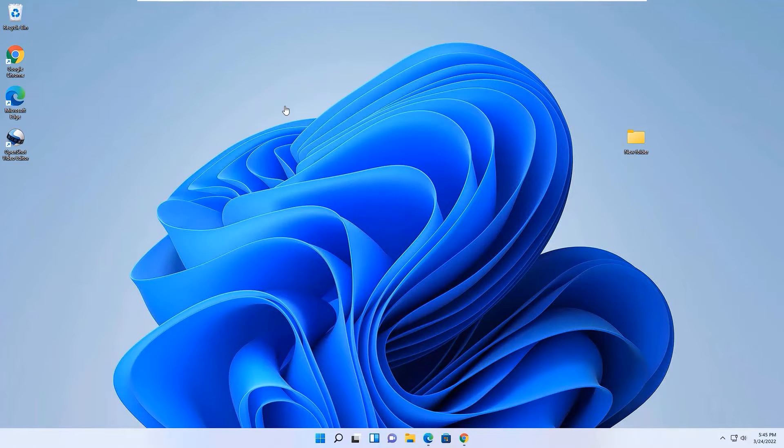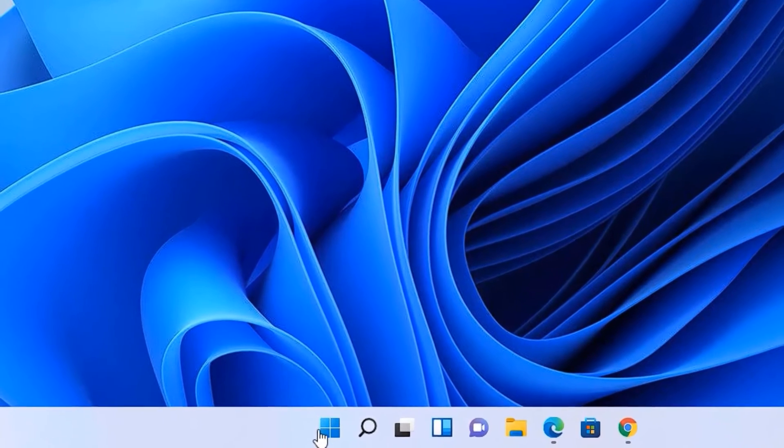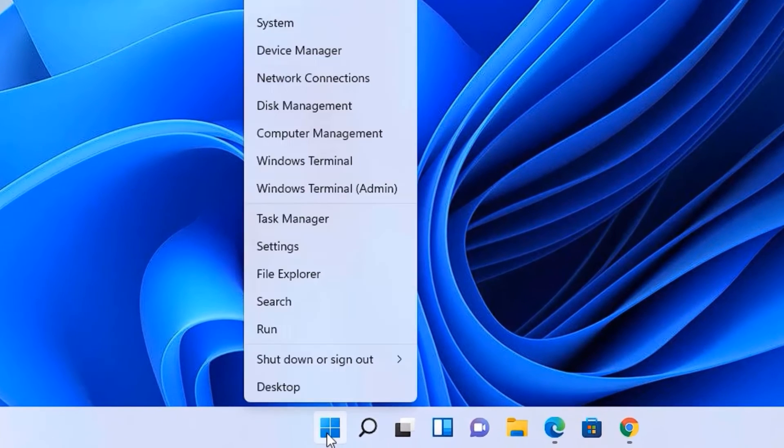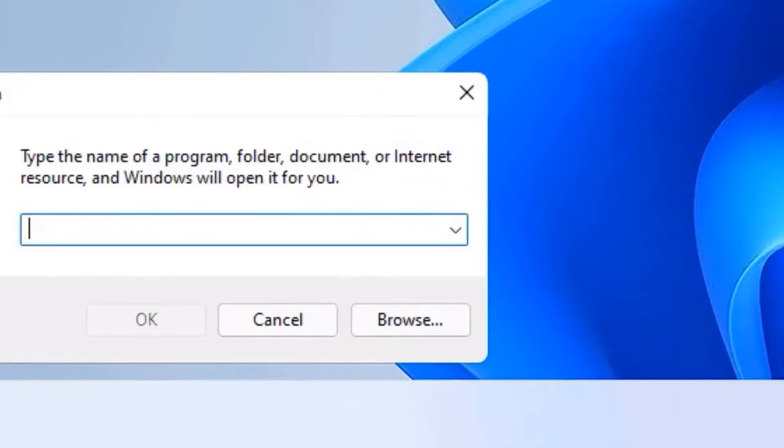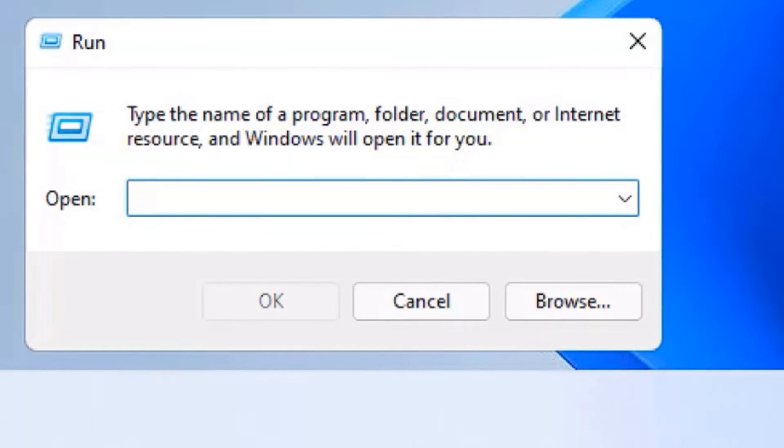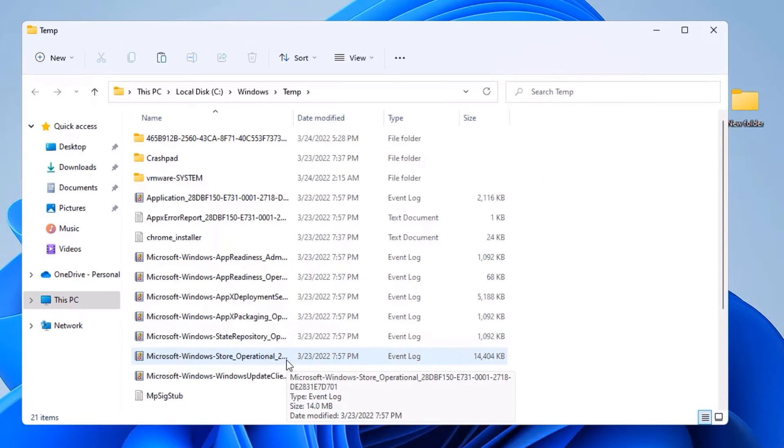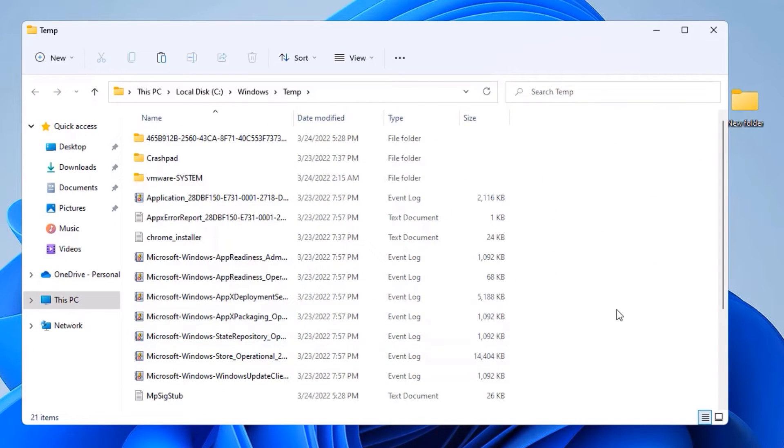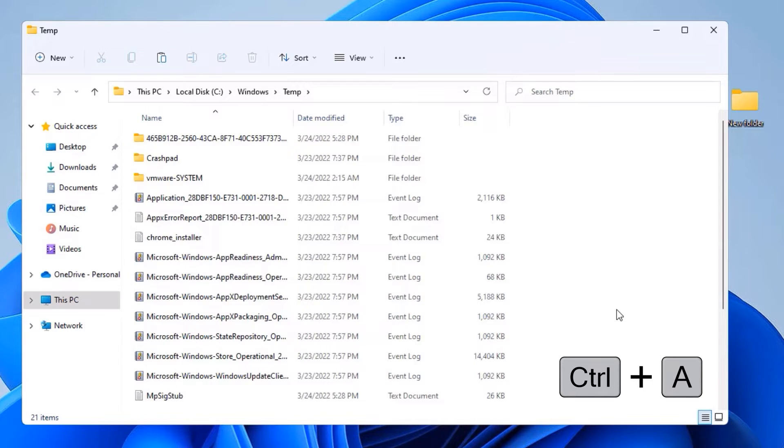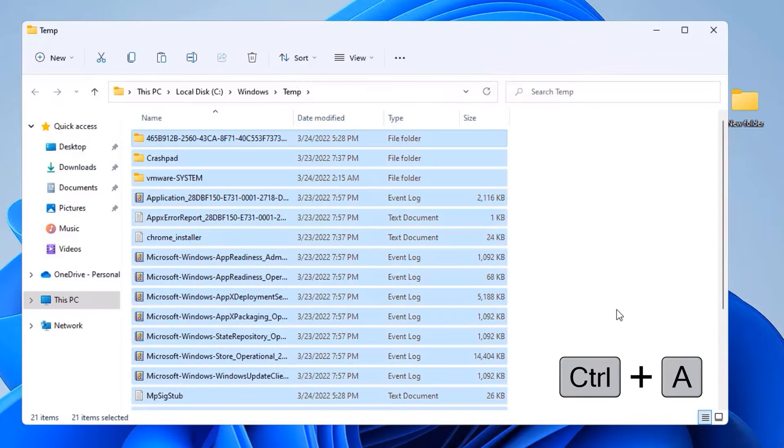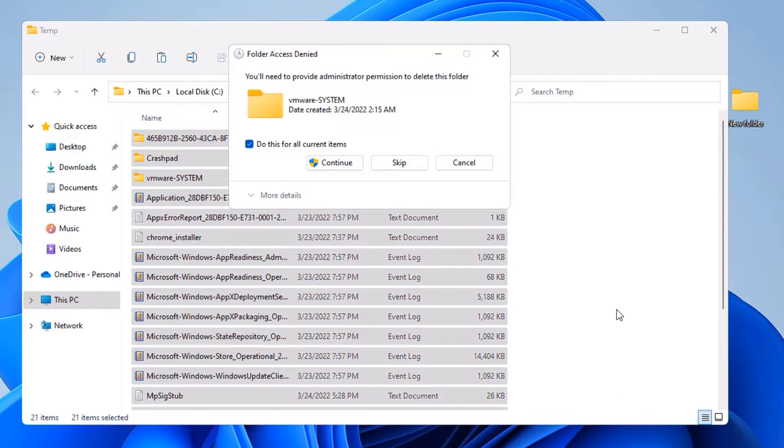In the first step, right-click on the Start menu and select Run. Now you need to type TEMP, then press Enter. These are the temporary files we have to delete first. For that, select all by hitting Control+A and hit Delete, and press Enter to continue.